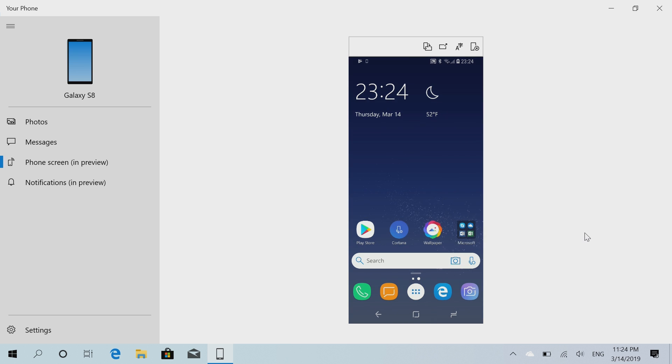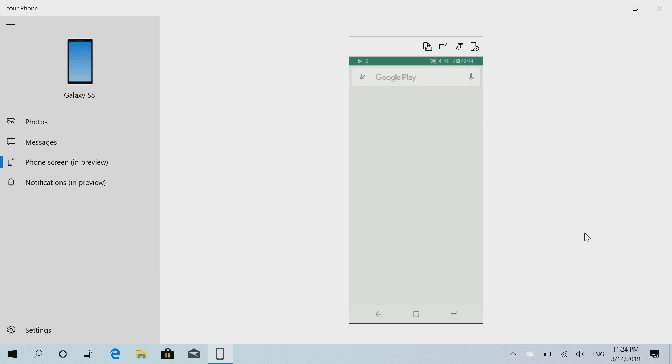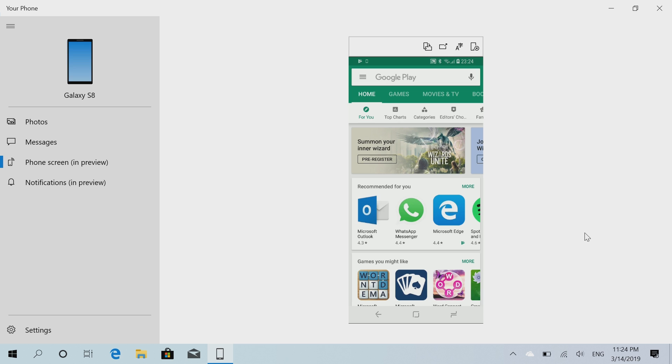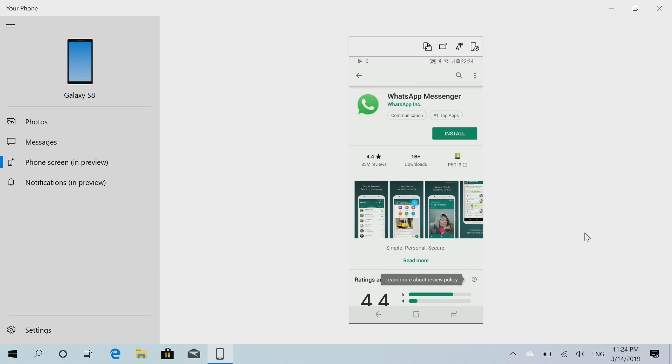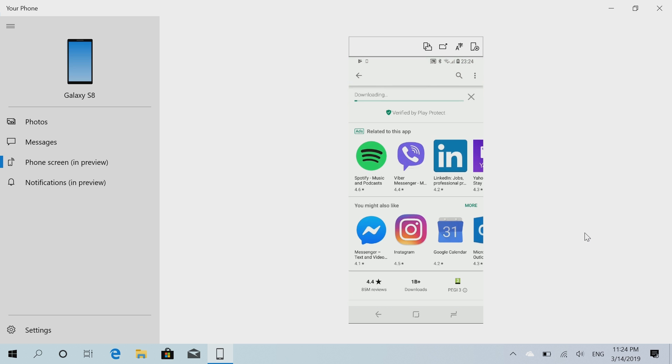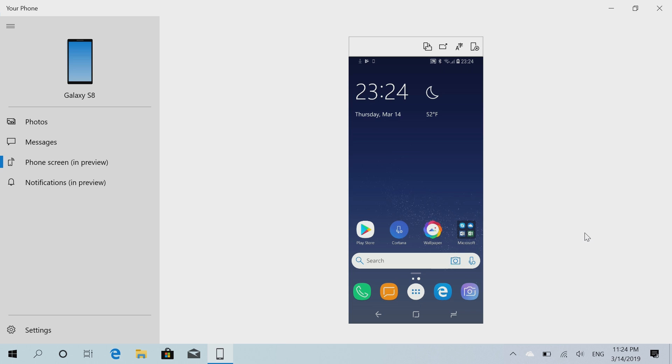Press home here, I can launch another app. Let's launch the Play Store. I can download an app here if I want to. Let's download WhatsApp, install, and that will begin to download.